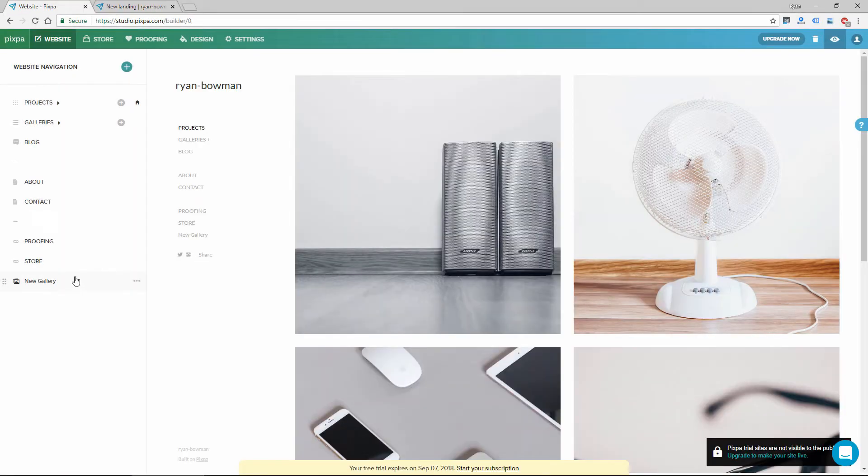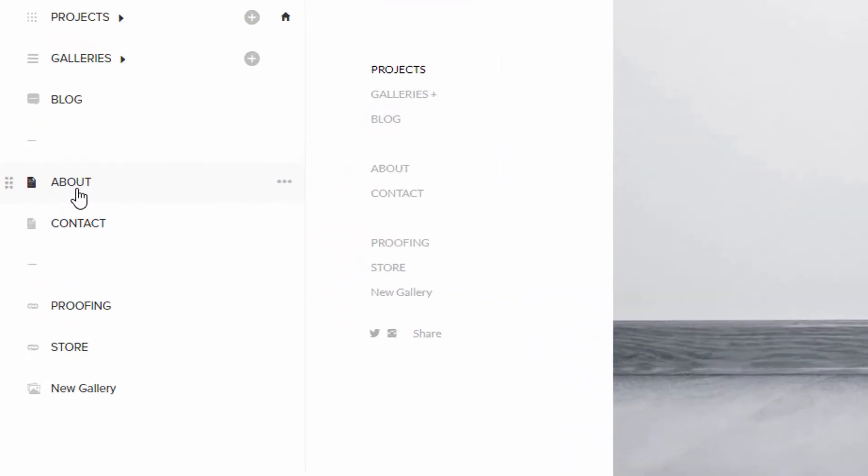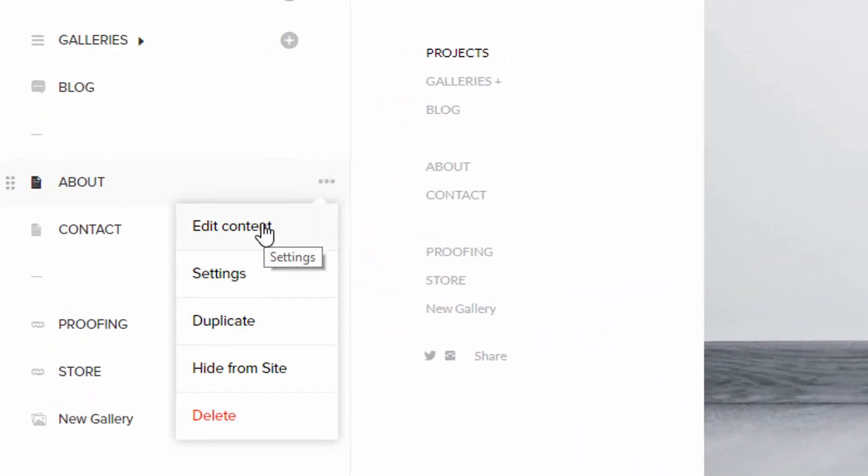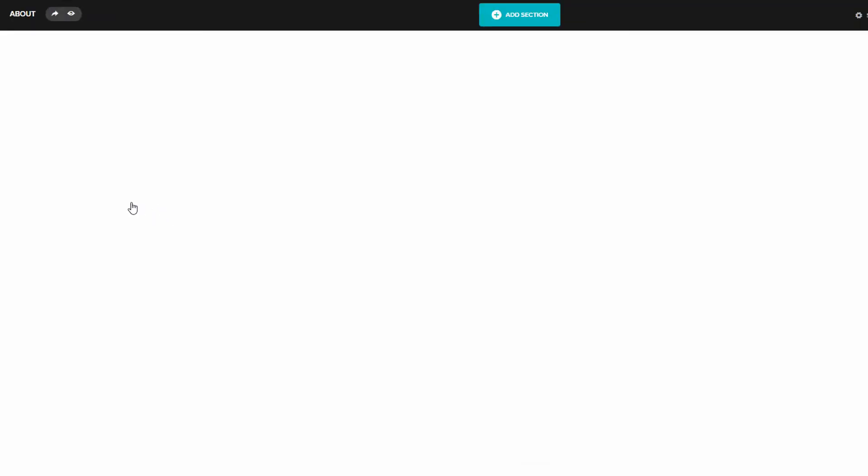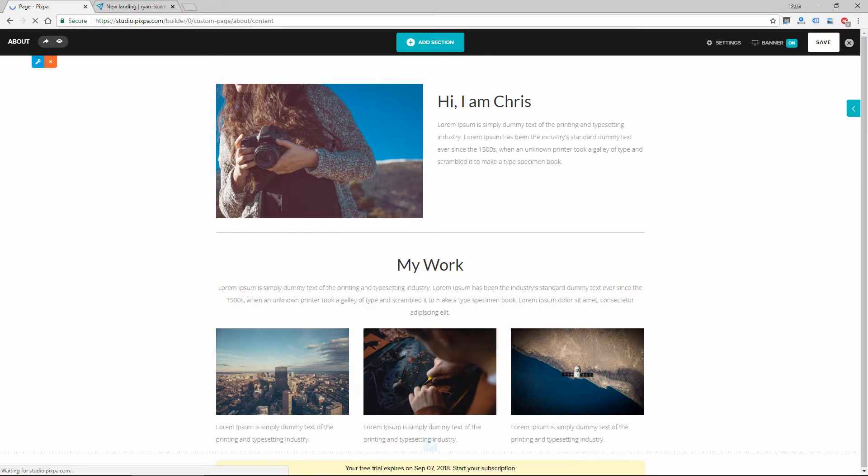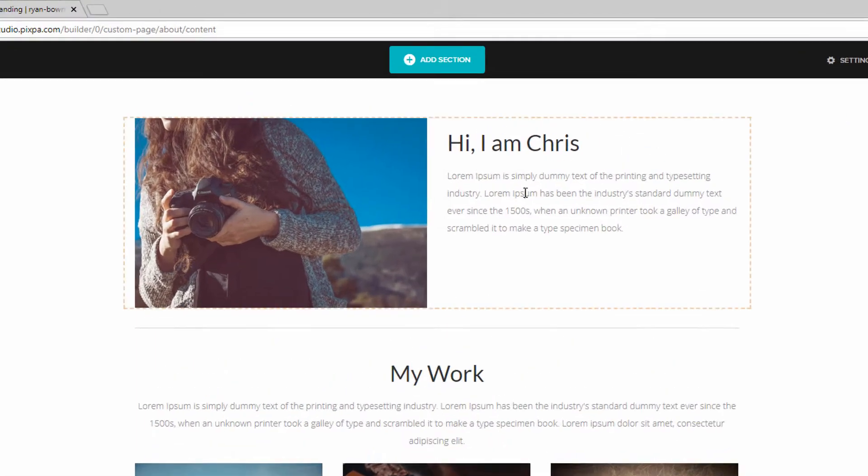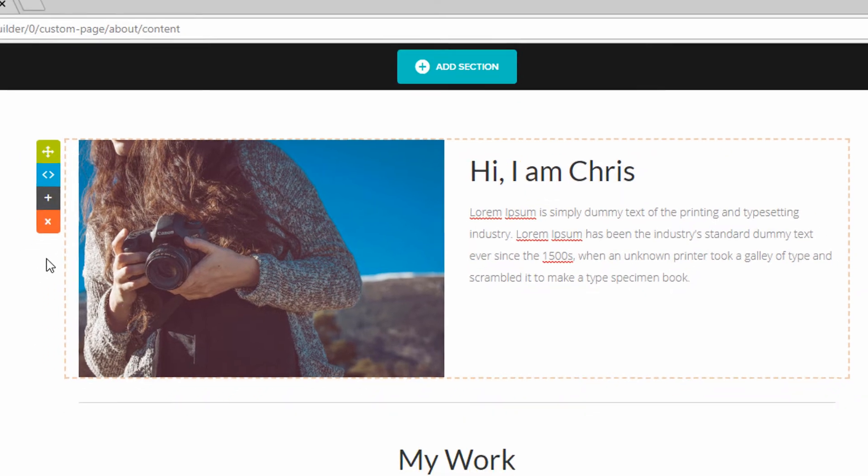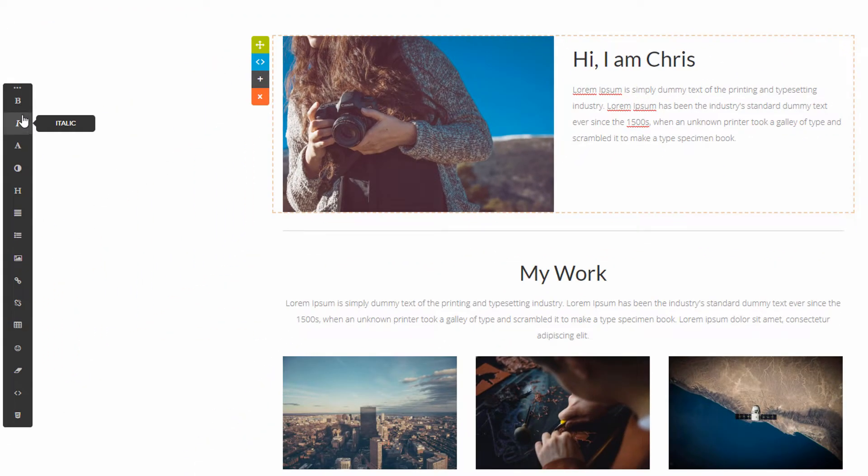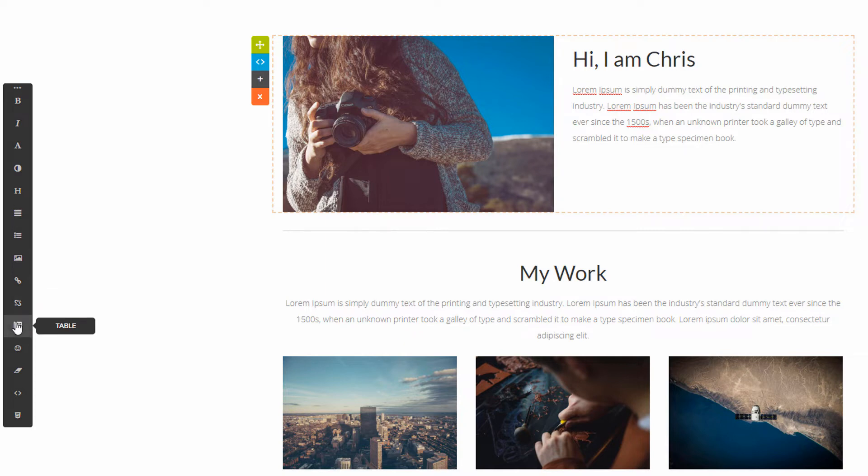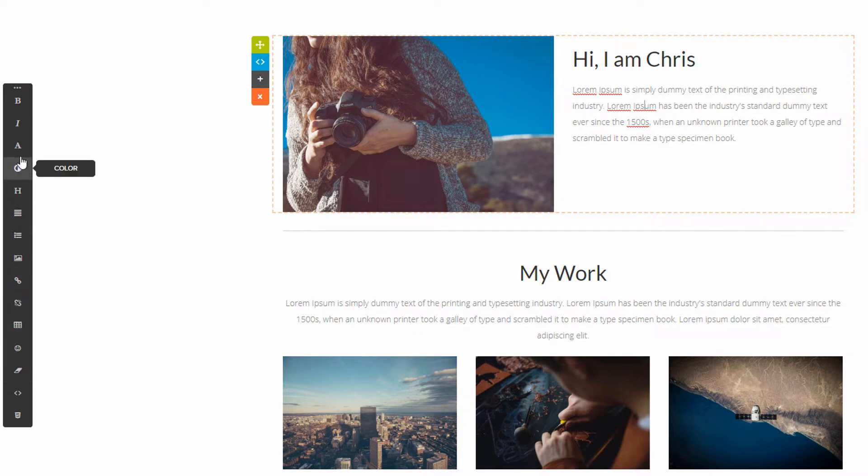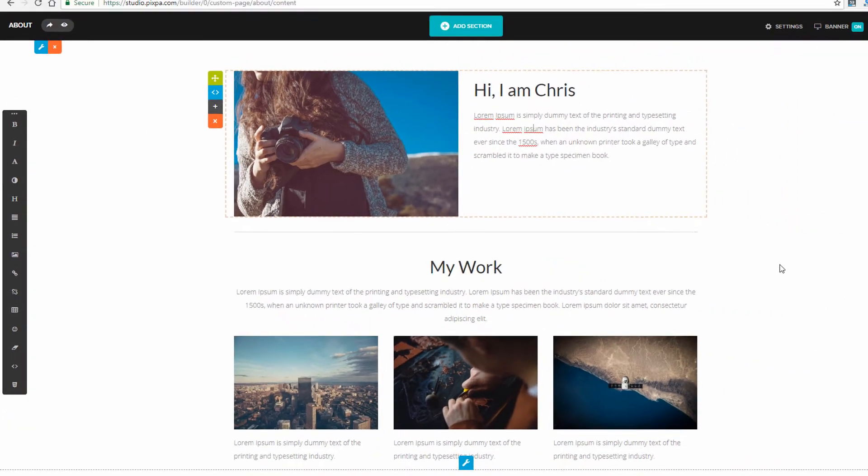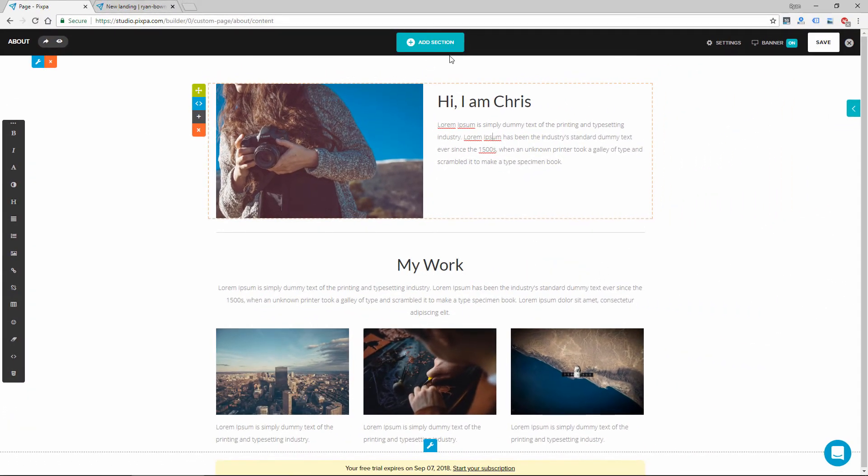If I wanted to edit this about page that was here by default, I can click the menu and click edit content. That's going to take me to the page editor where I can edit text. I can drag these items around. You see you have this toolbar on the left with a bunch of content options like tables. You can change the formatting of the text and the color. So it's real easy to just add to this page.